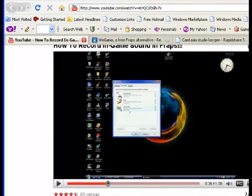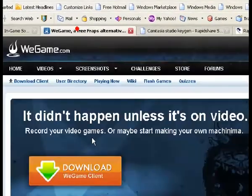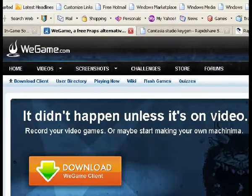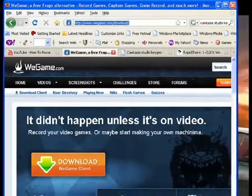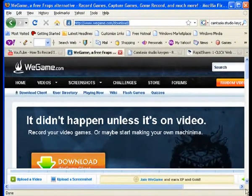He's found an alternative to FRAPS called WeGame, and this is the client here, if you can sort of see it, here.